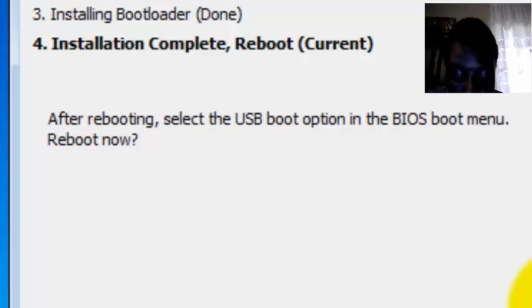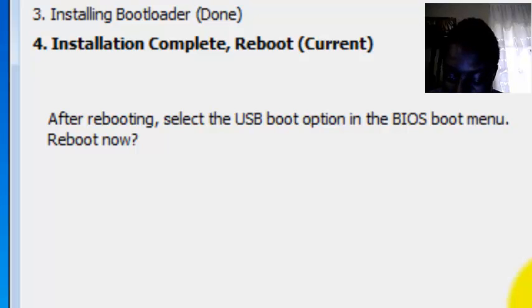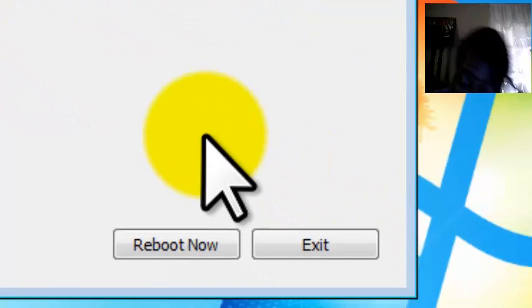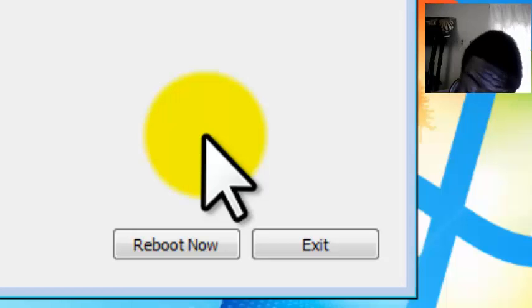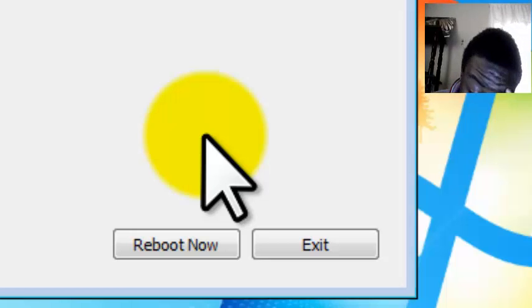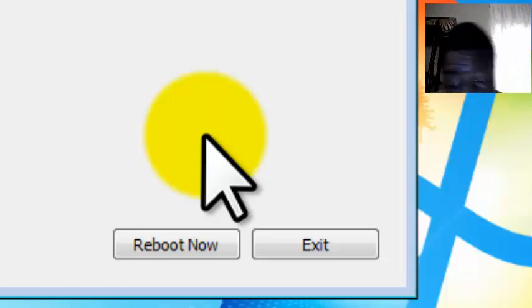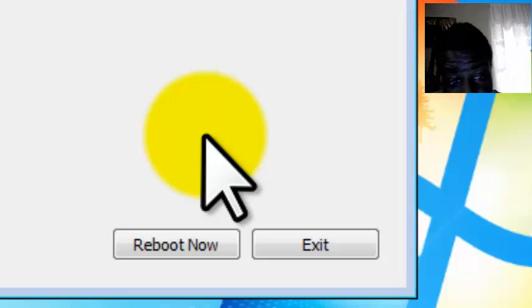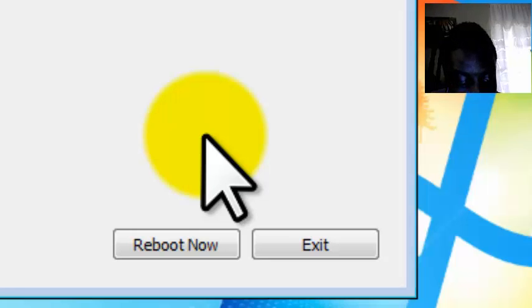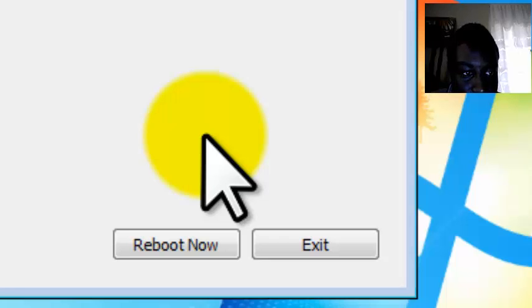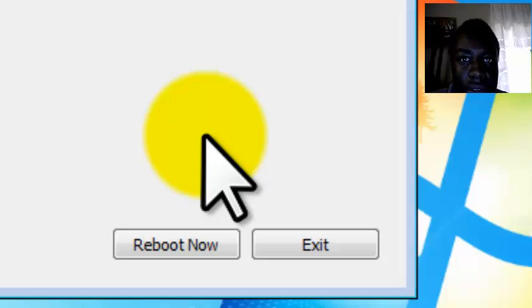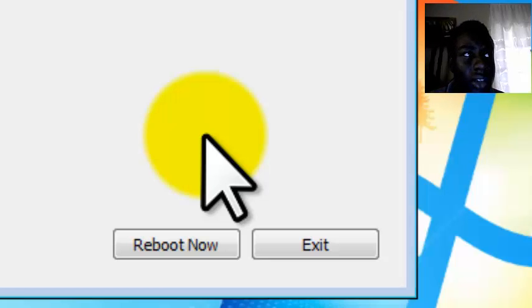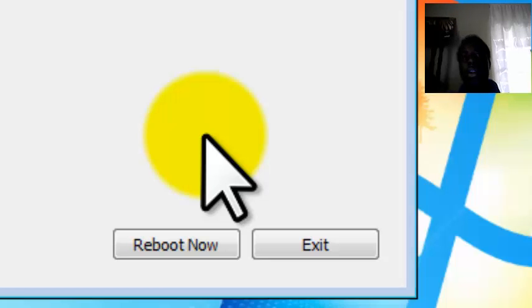It's either you press F9, depends on which laptop or computer you are using. But the most usable keys are like F9, F12, F2 or Escape. So if none of those work, just ask a professional or just ask me and I will show you a video how to do it.